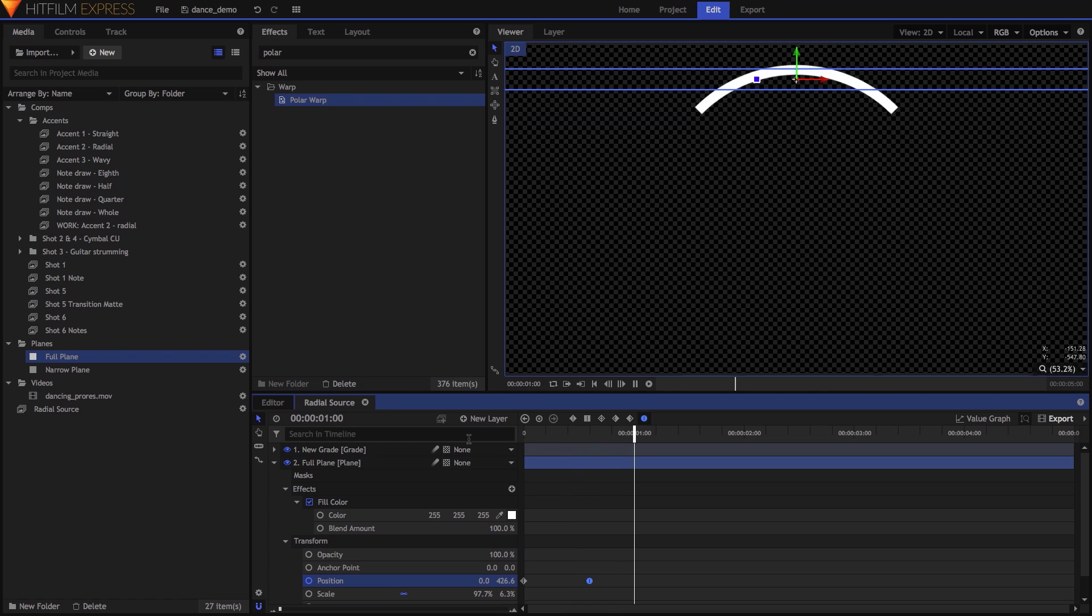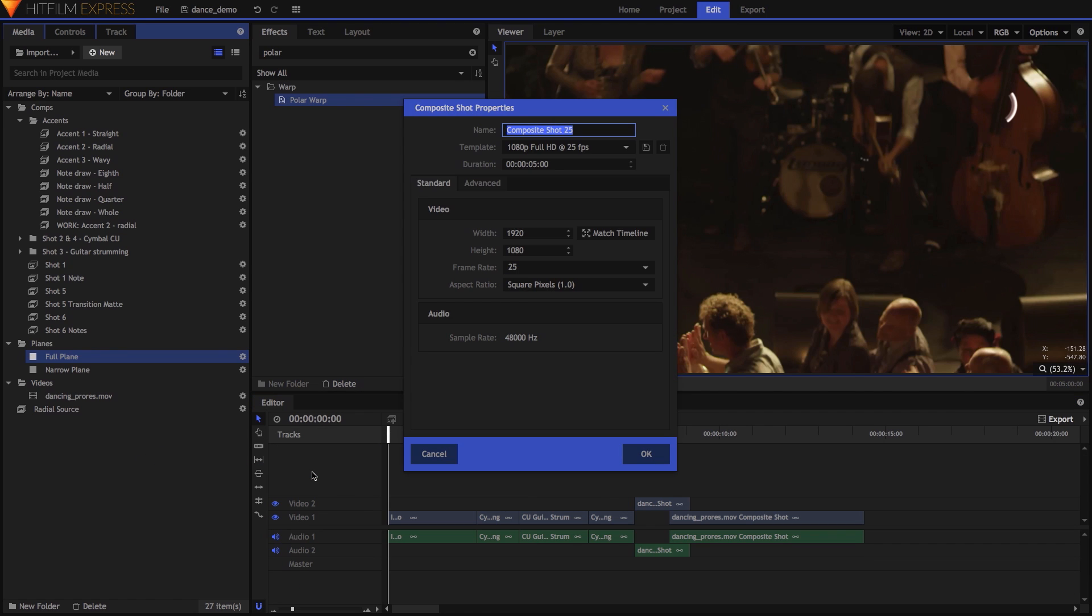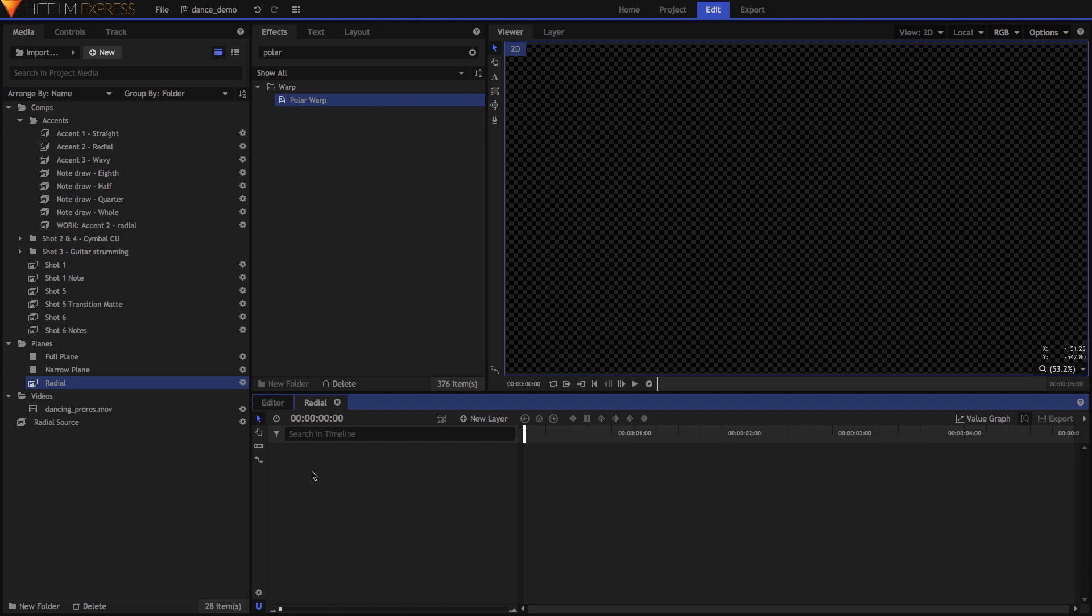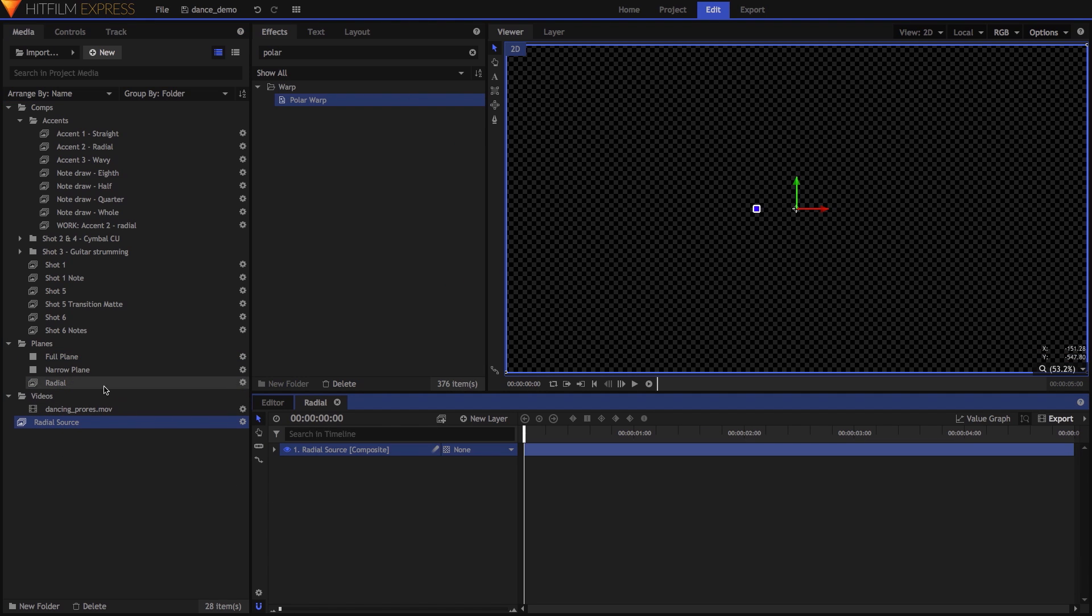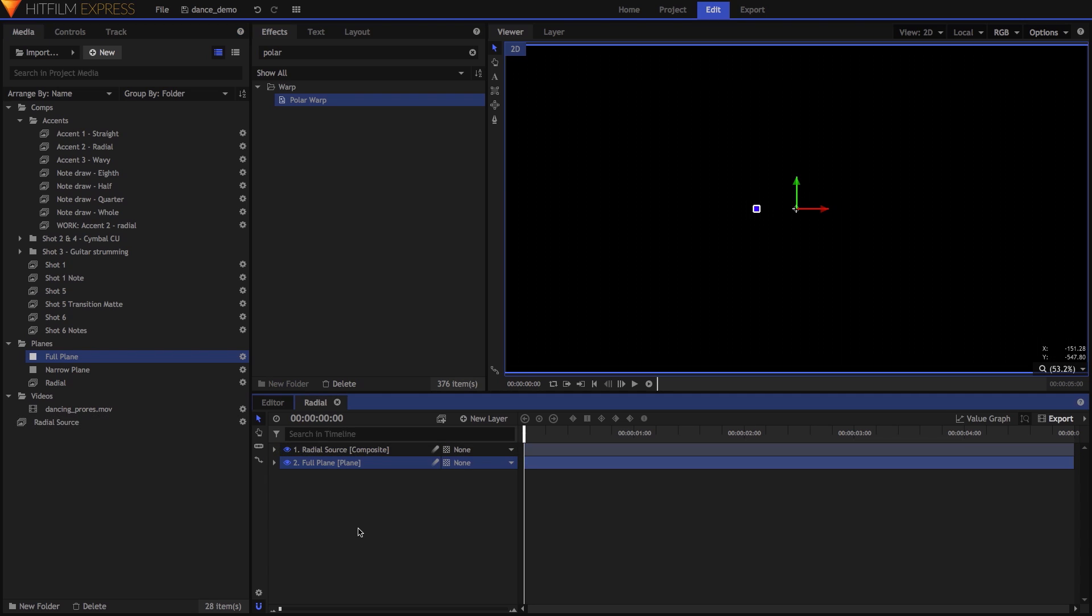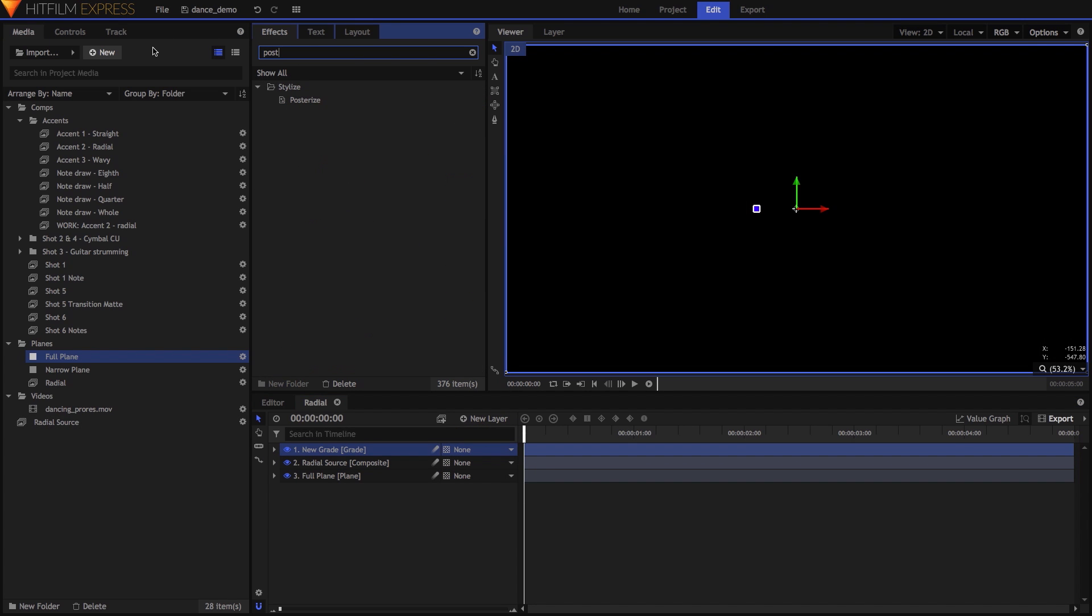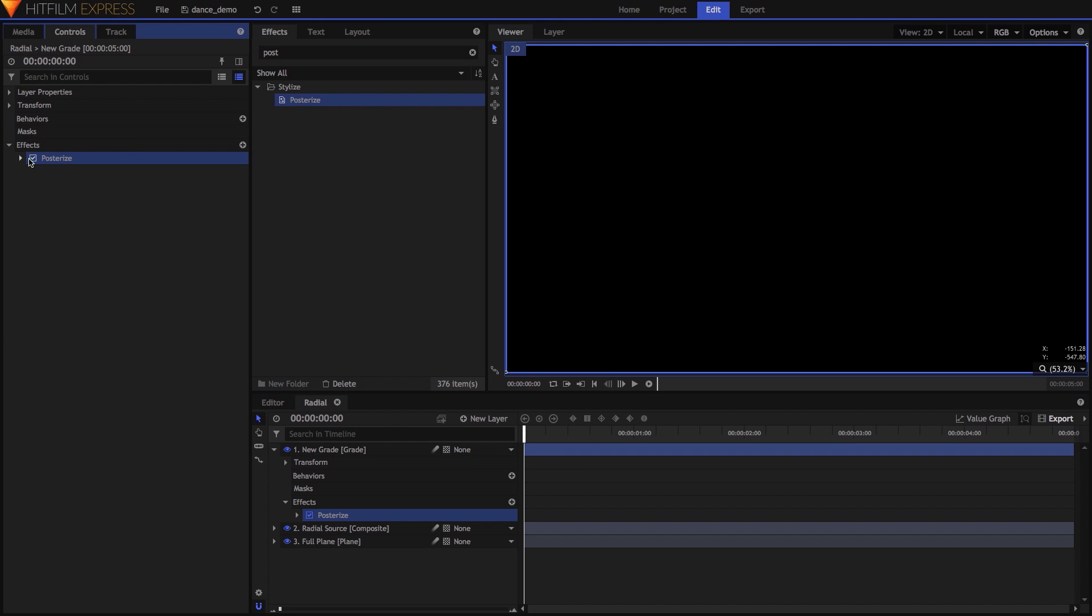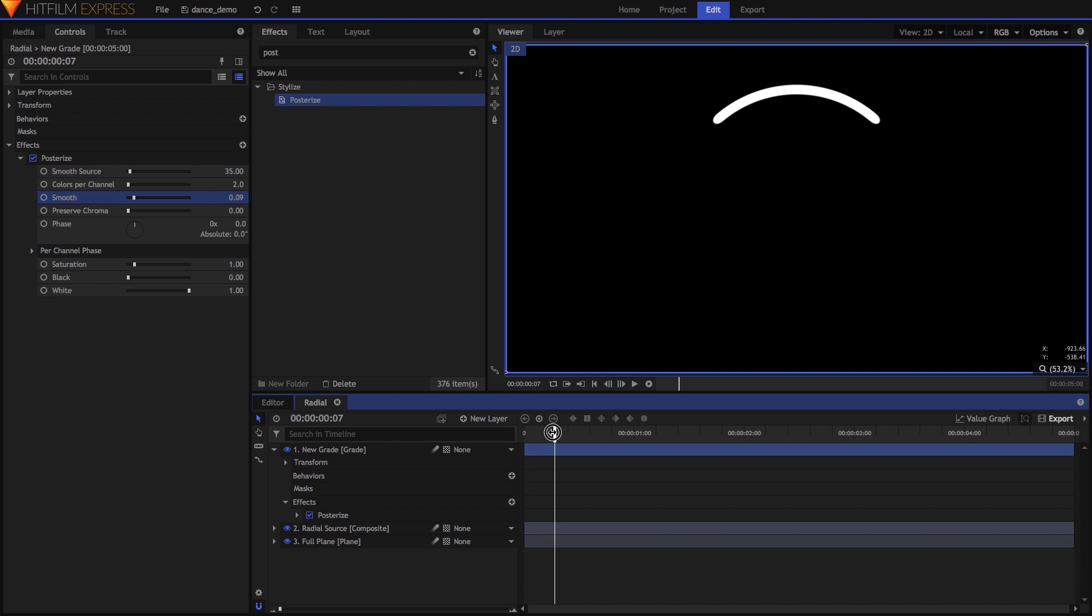I then dropped this comp into a new comp, added my black plane below it, and a Grade layer above it. On the Grade layer, I first added the Posterize effect, setting Smooth Source to 35, Colors Per Channel to 2, and Smooth to 0.09, which rounded off the hard edges of the arc.